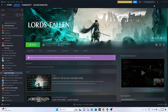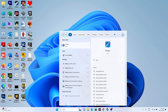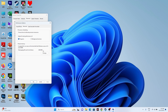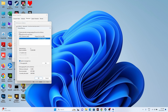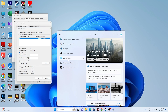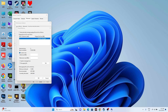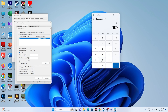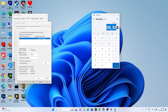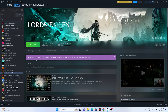Next, increase the virtual memory. Search for 'View Advanced System Settings', go to Advanced, click Settings, Advanced again, then Change. Uncheck automatic management, select the local disk where the game is installed, choose Custom Size. Set Initial Size to 1.5× your total RAM in MB (e.g., 32GB → 32 × 1024 × 1.5 = 49152 MB) and Maximum Size to 3× your RAM (32 × 1024 × 3 = 98304 MB). Click OK and close, then try launching the game.